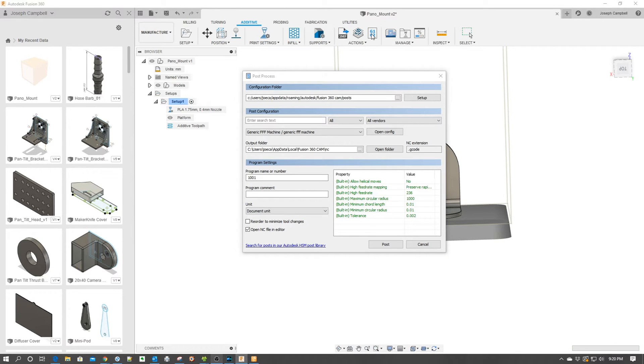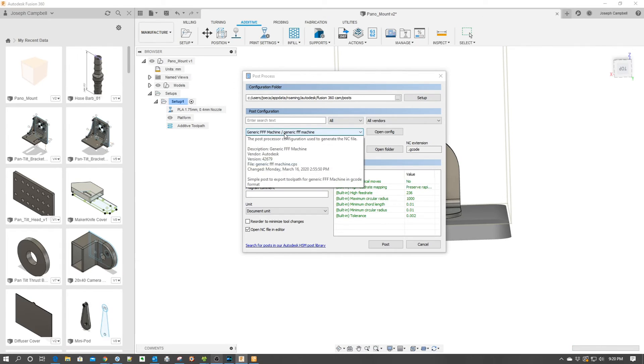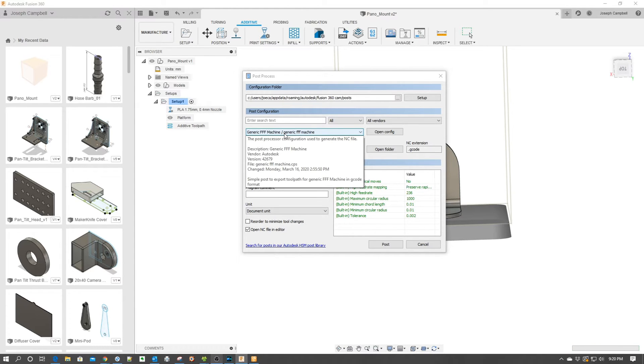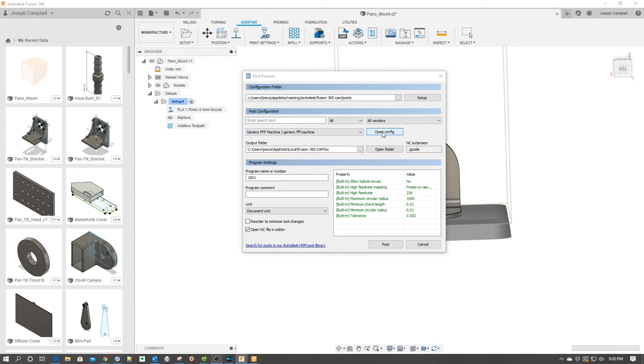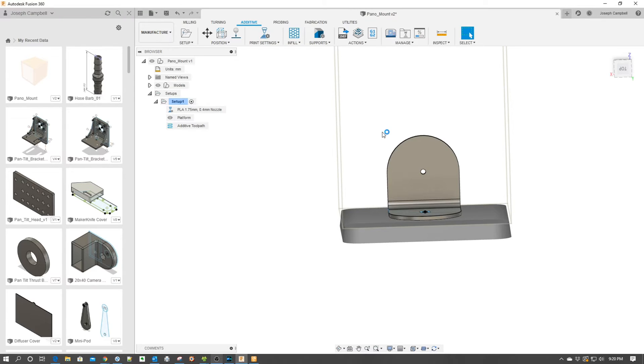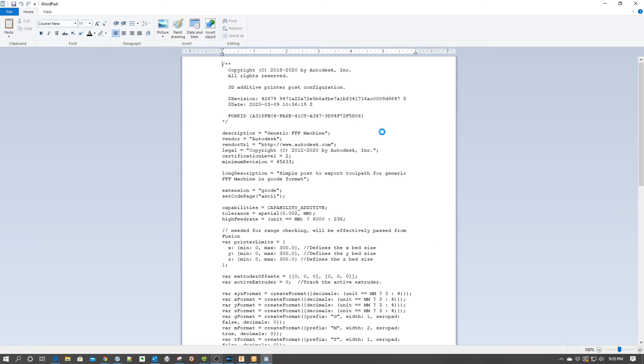Within this dialog box we already have the FFF machine selected, the generic post processor. To really look at what this is going to do, we're going to click open config and what this is going to do is in WordPad open up the configuration.